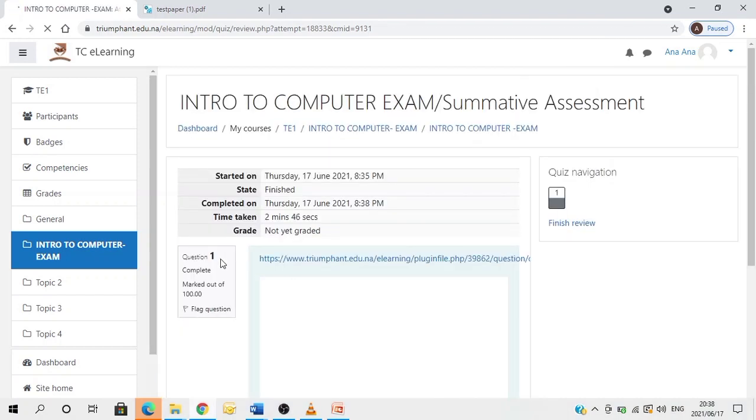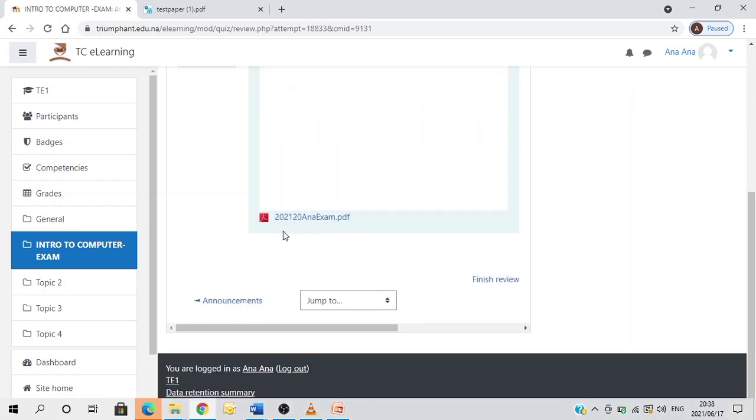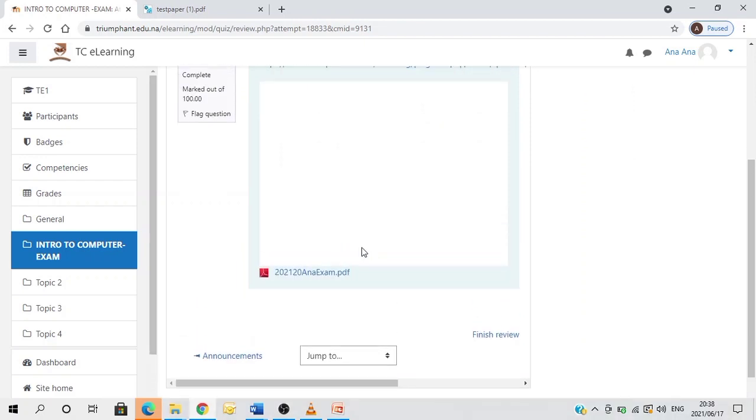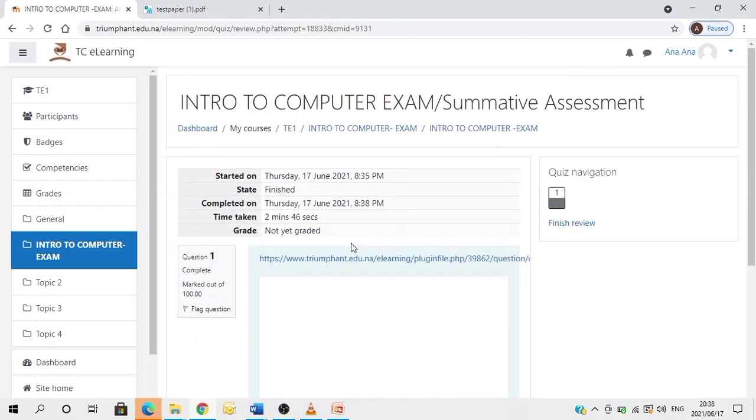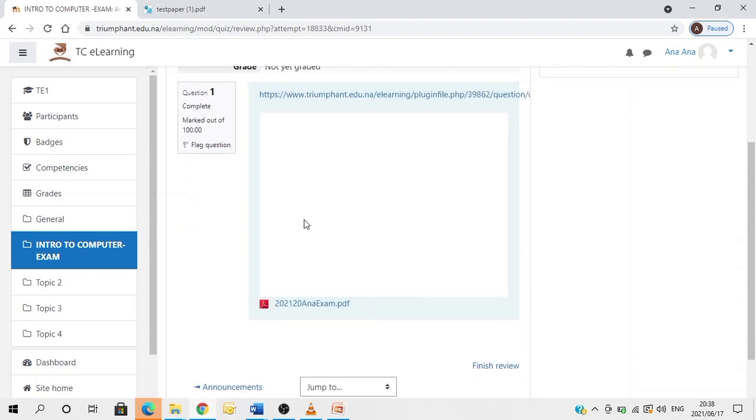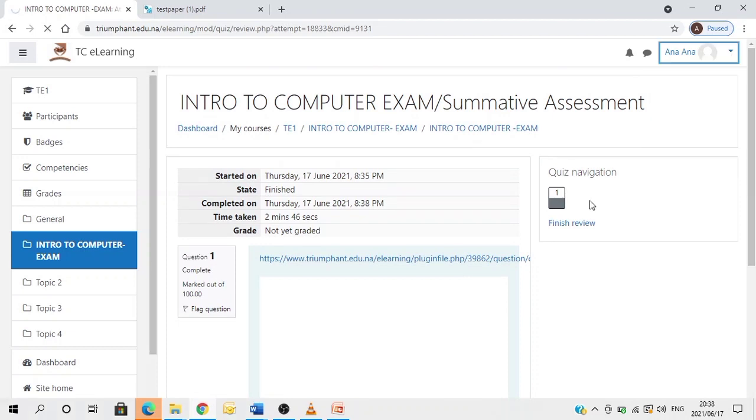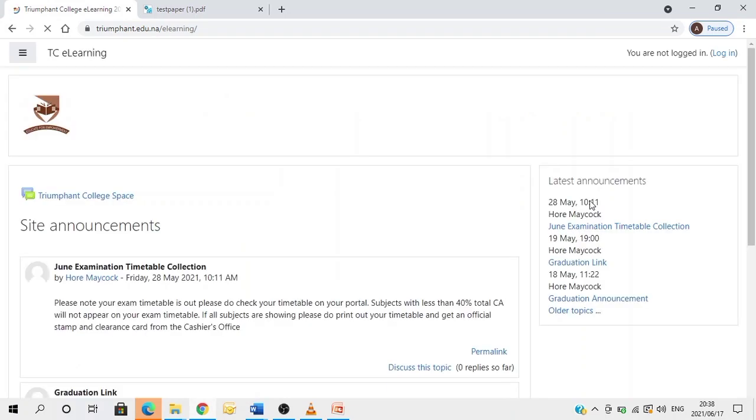Alright, so you are done. You have successfully submitted your exam answer script. You will see here as date finished, and the date that it was completed as well as the time. So that's it. You can therefore log out if you are done and study for the other exam. So having said that, we wish you all the best with the exams. And please, please, make sure that you keep safe.